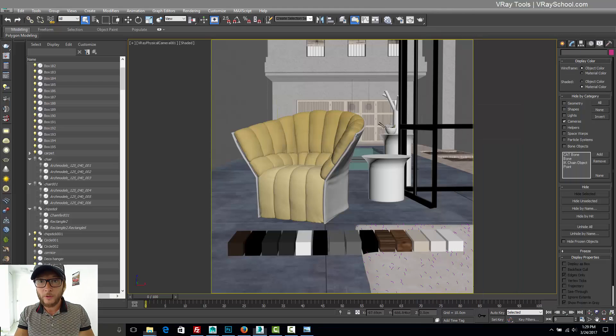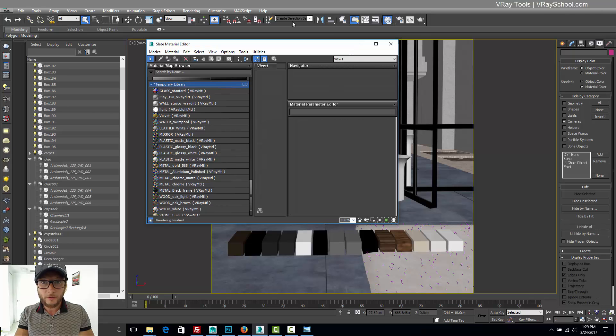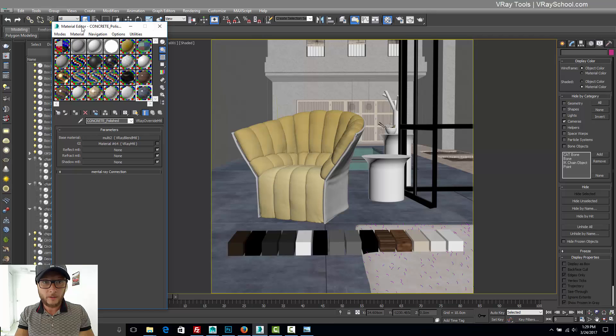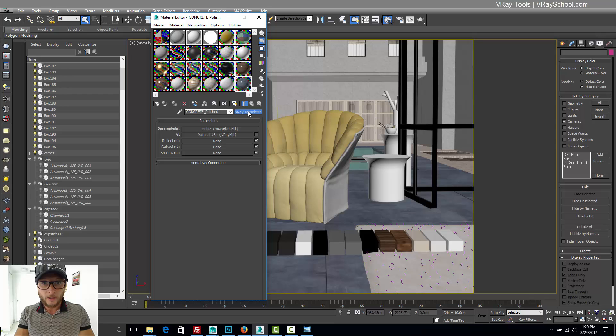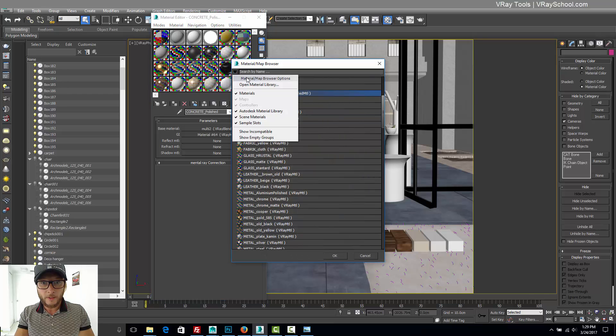So last thing, how you can load this new material created. Just go to the material editor slot, the basic one. Select one of your materials here. Click on this open material library.